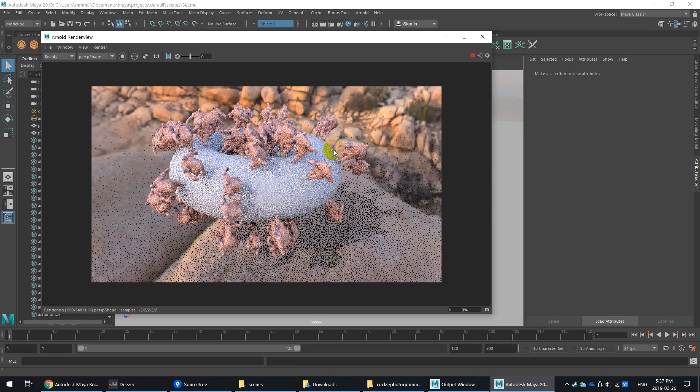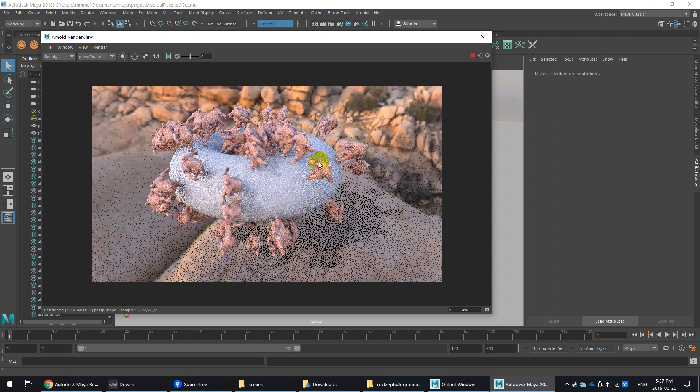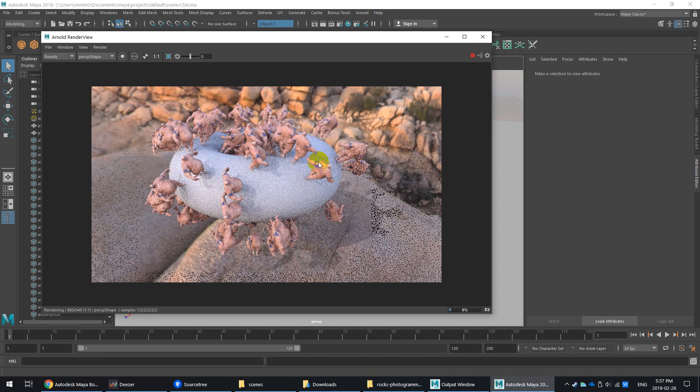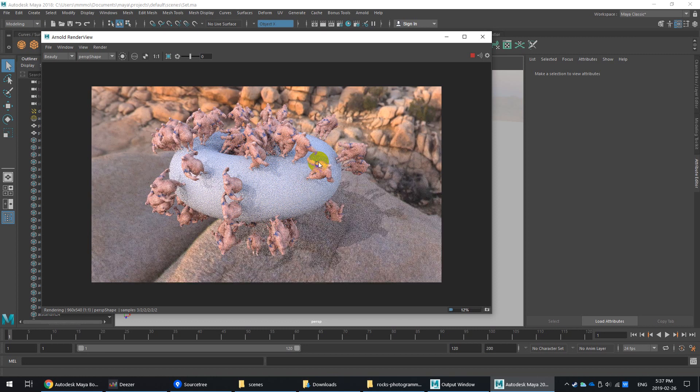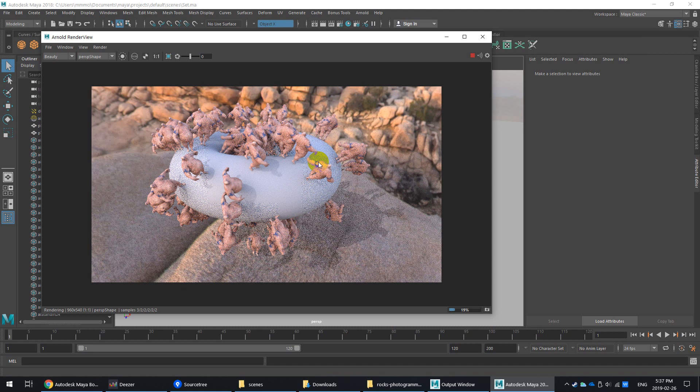So again, if you've got lots of tiny little things like rivets on an object or a ship, these little kind of shortcuts and tricks can actually really help speed up your render and production time.